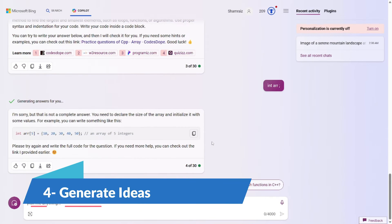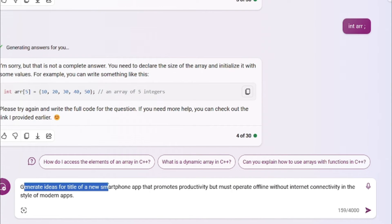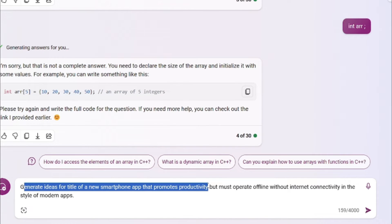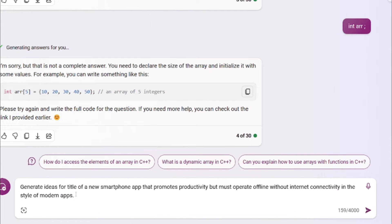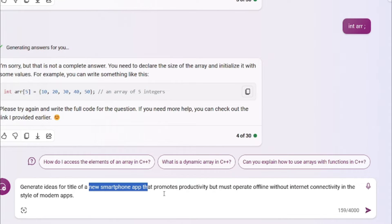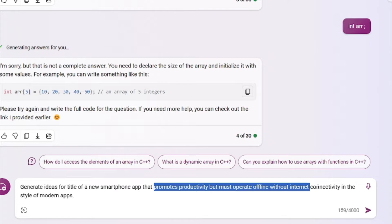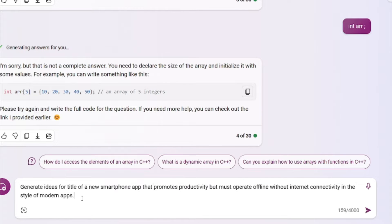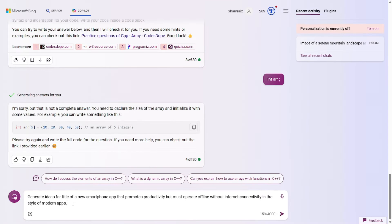Prompt number four is all about generating ideas. Here's the prompt. Generate ideas for title of a new smartphone app that prompts productivity, but must operate offline without internet connectivity in the style of modern apps. Prompt formula for this one is really simple. You just have to tell it what is actually the idea is for. So the idea is for a title. And then you will have to provide the subject, which is a new smartphone app. And then you can just shortly describe the app, which is it prompts productivity, but must operate offline without internet connectivity. And then in the end, you will state a reference, like how you want your idea to be. So I want it in the style of modern apps.